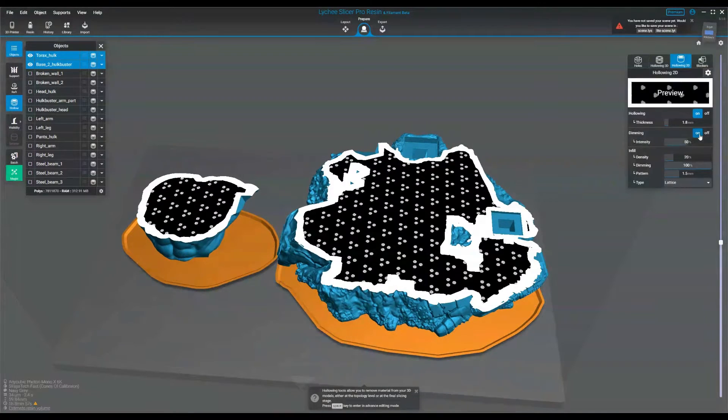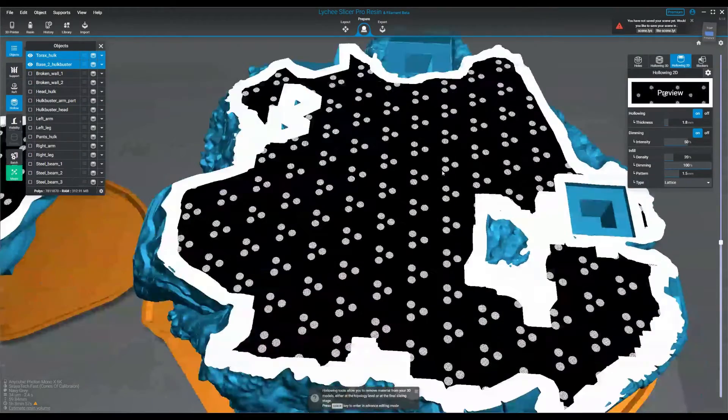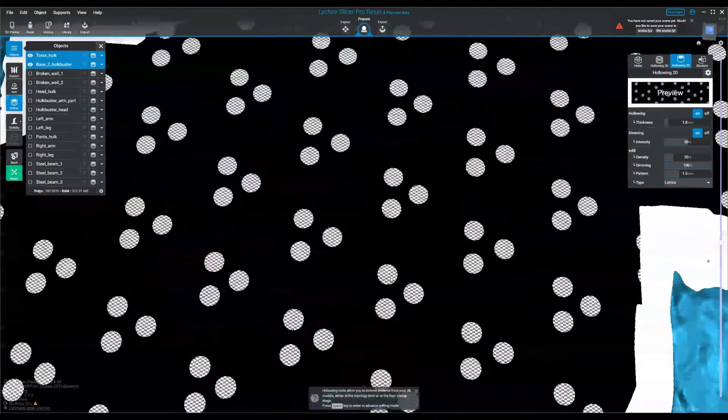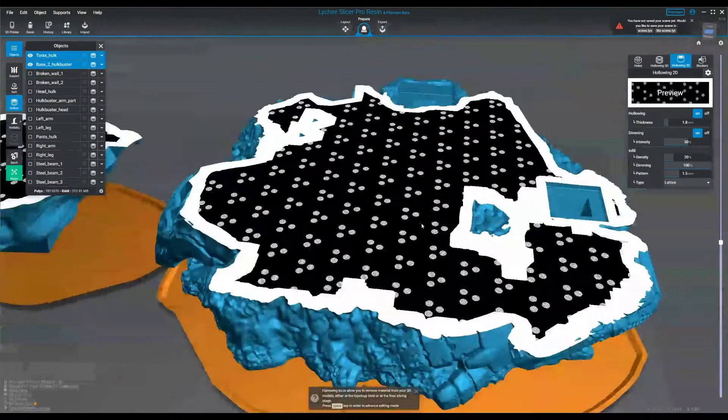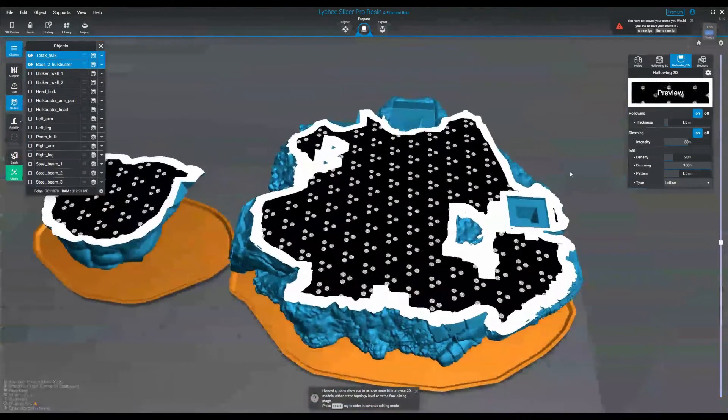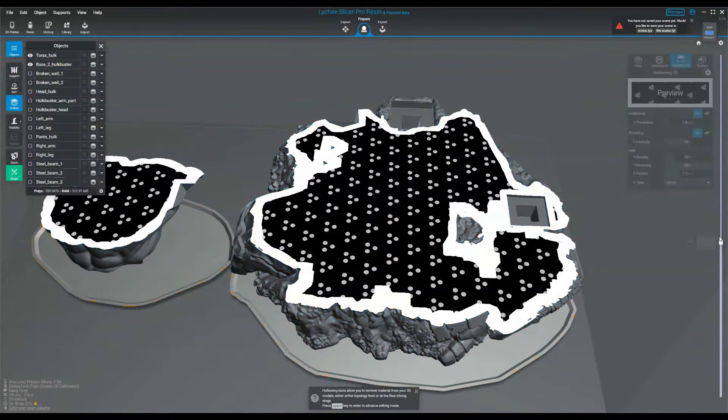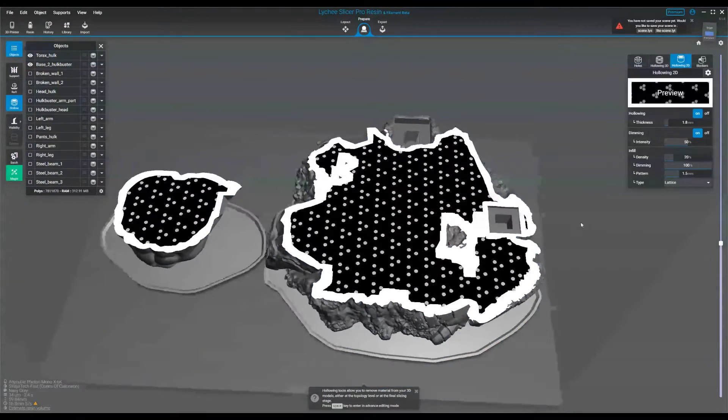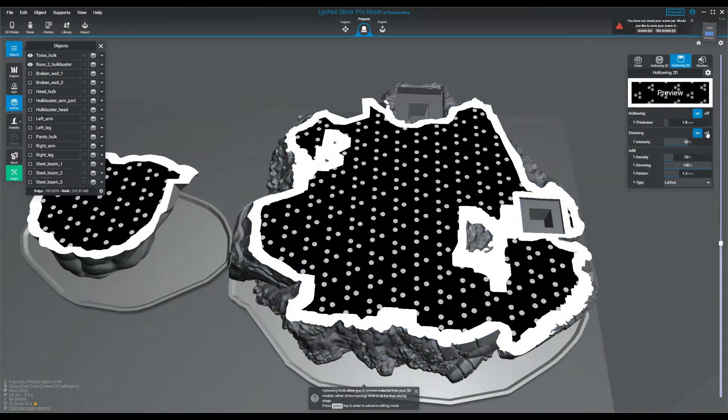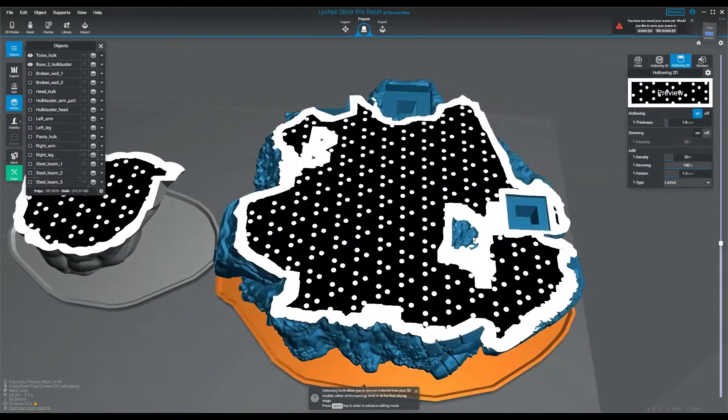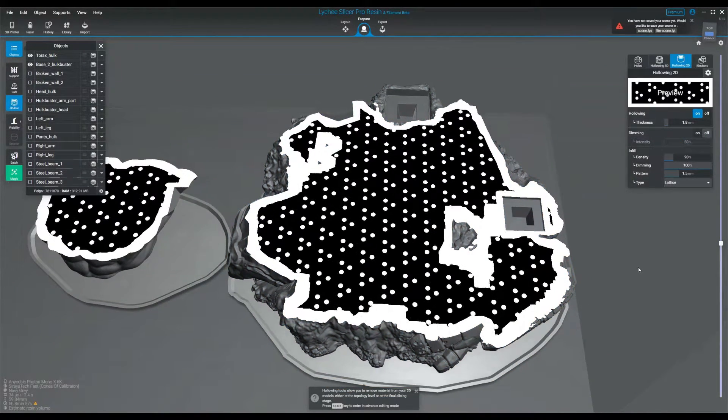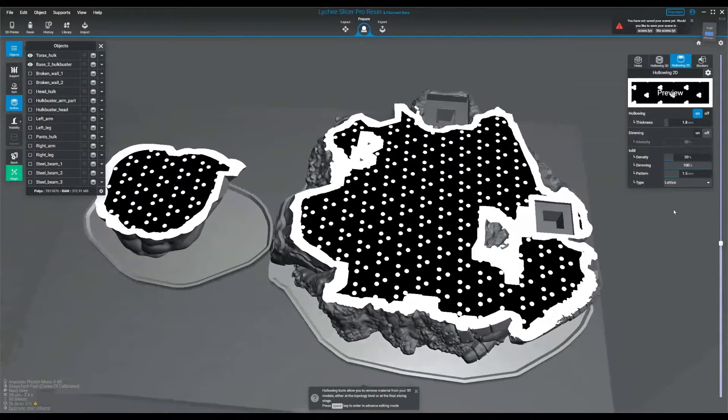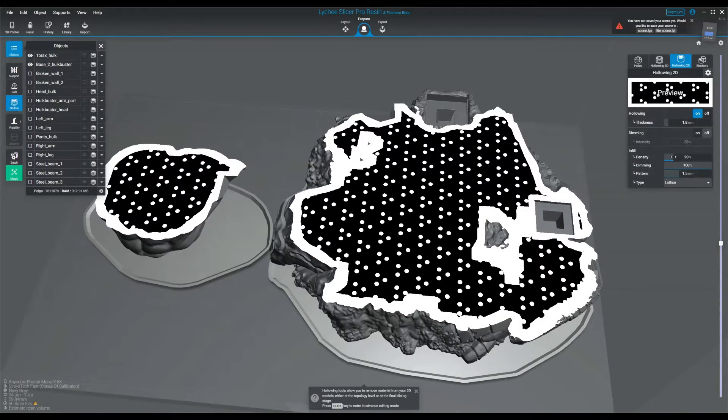And the next thing is dimming. This is an interesting setting where it'll actually change how much UV light is exposed to the internal pillars it creates here. I'm not necessarily sure why you'd want to use this. It's just going to make them a softer cure and I want them to do their job as pillars. So I'm going to just turn it off.